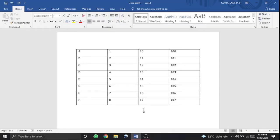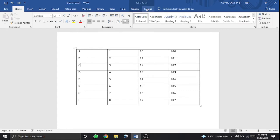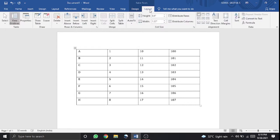Hi, welcome back. In the last video we looked at table properties. We looked at a left-out topic — the layout option, including the functional location and the first option.